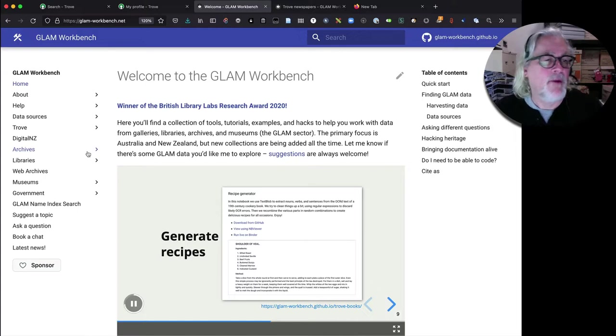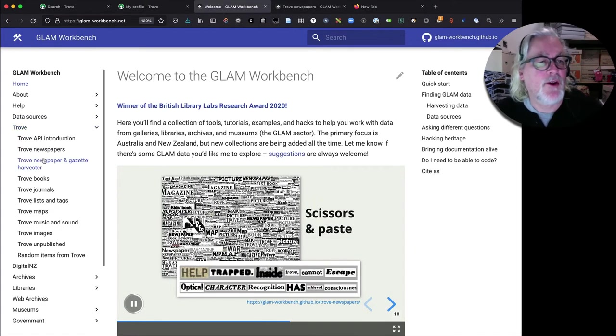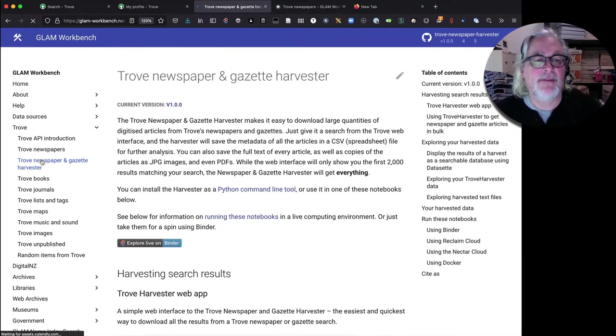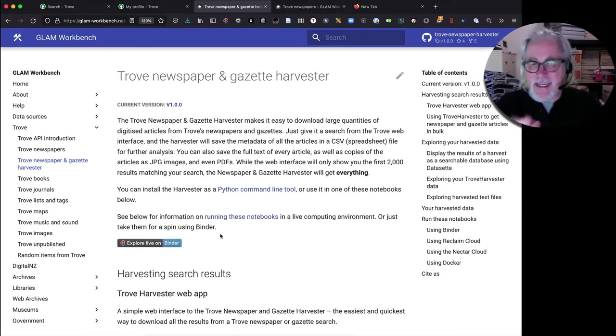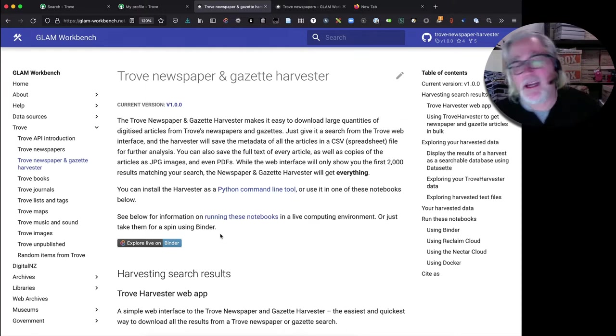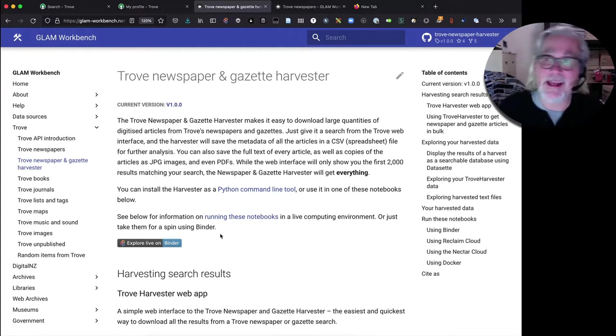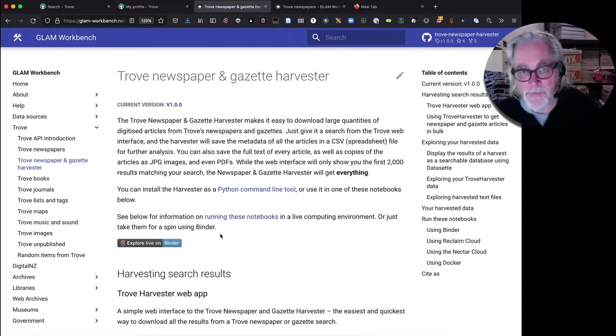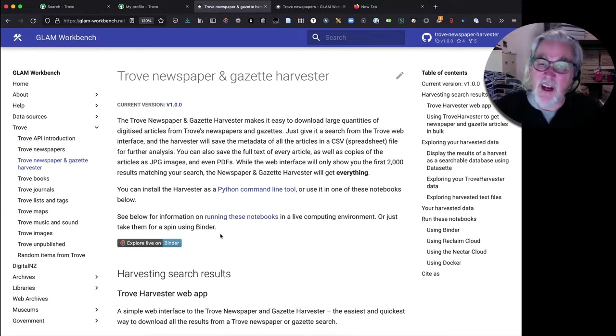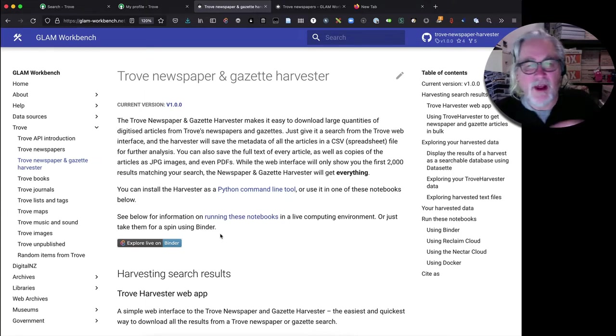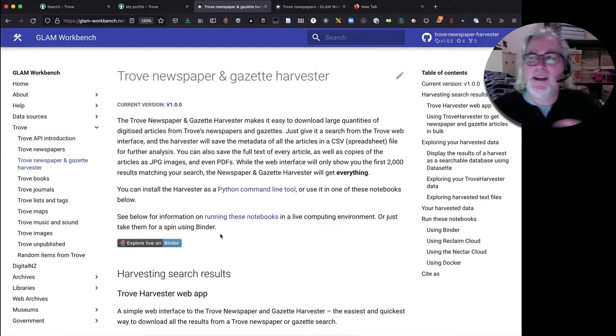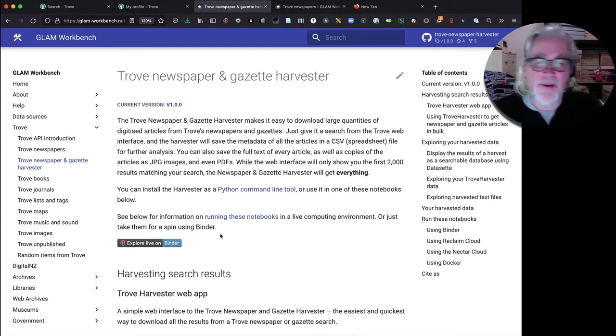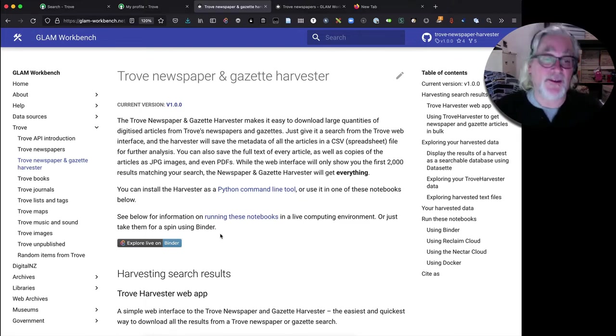And we go into the GLAM workbench and we go into Trove, into the Newspaper and Gazette Harvester. Now, sitting underneath the notebooks in this section is a command line tool which has been around in various forms for 10 years or so. But it is a command line tool and a lot of people aren't really comfortable using command line tools. So I've created some notebooks which actually sit on top of that command line tool and make it easier for you to just use it.